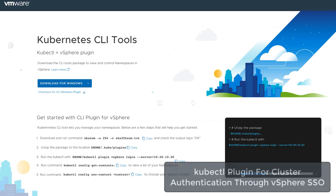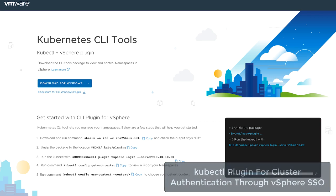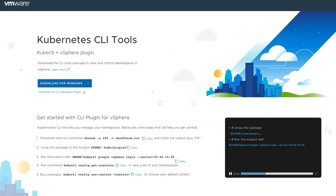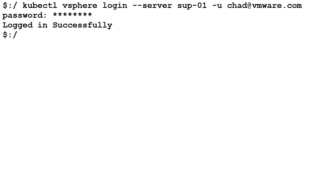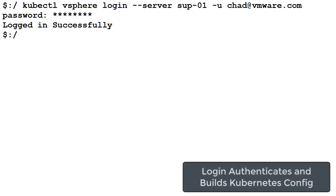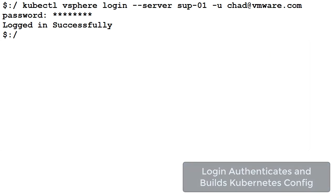Developers can use standard kubectl with the vSphere plugin to handle authentication. The login command also builds the Kubernetes config file that provides appropriate access to the cluster.